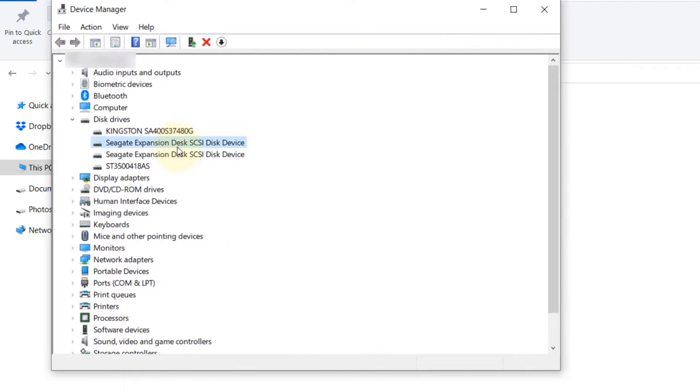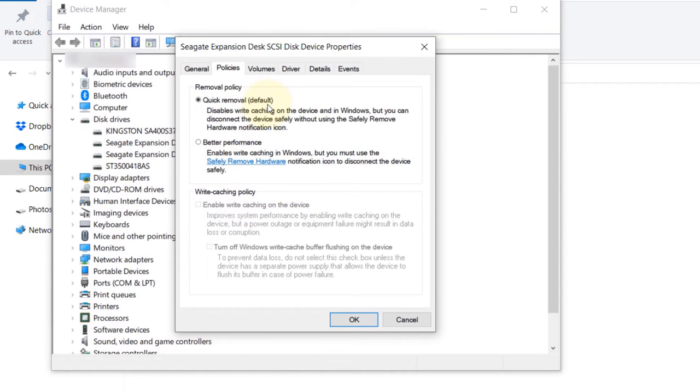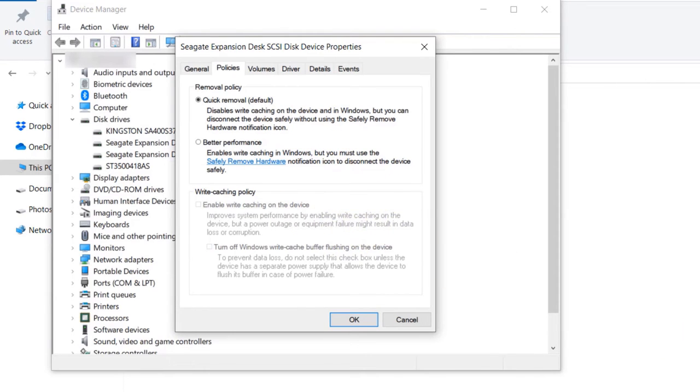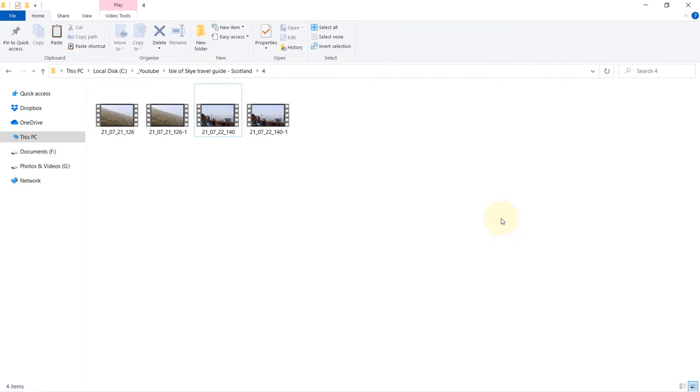But because we have already enabled it once and it has written some caching on the device, and now that we changed it back to Quick Removal just so that we will be on the safe side that we would not risk losing any data, it still maintained the high-speed data transfer. So that's a good trick to know.